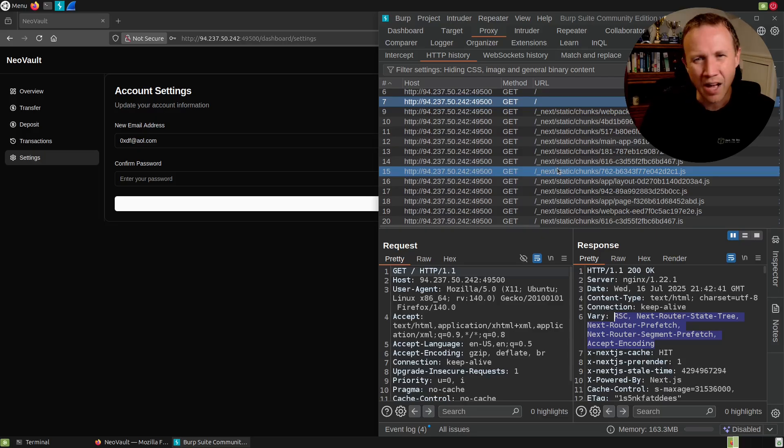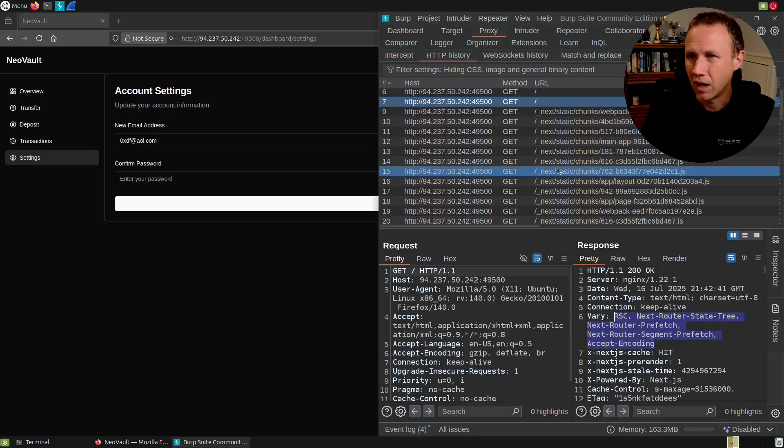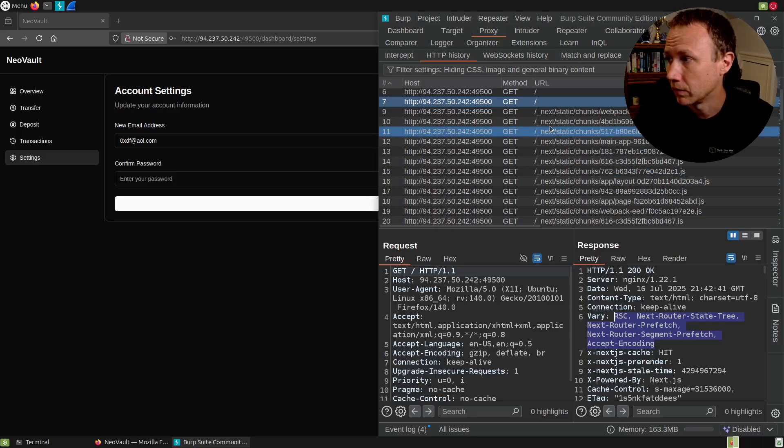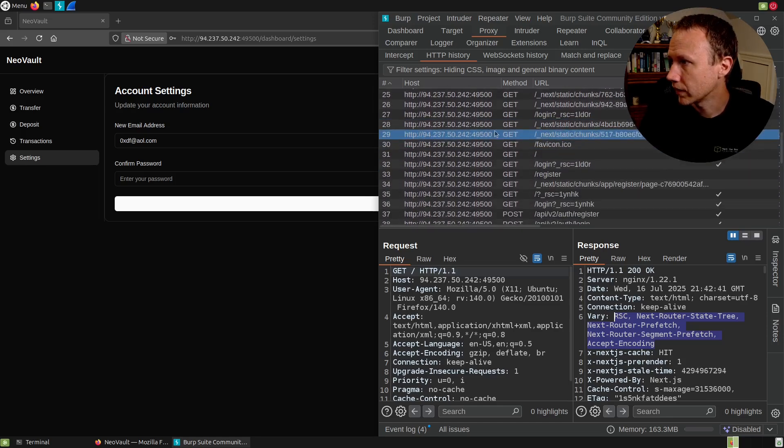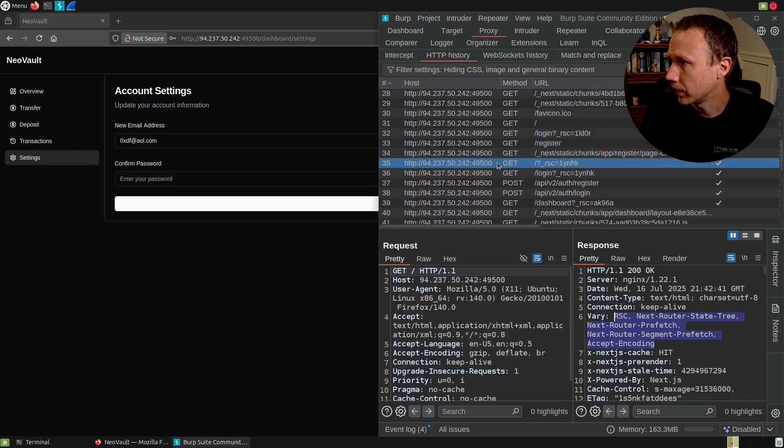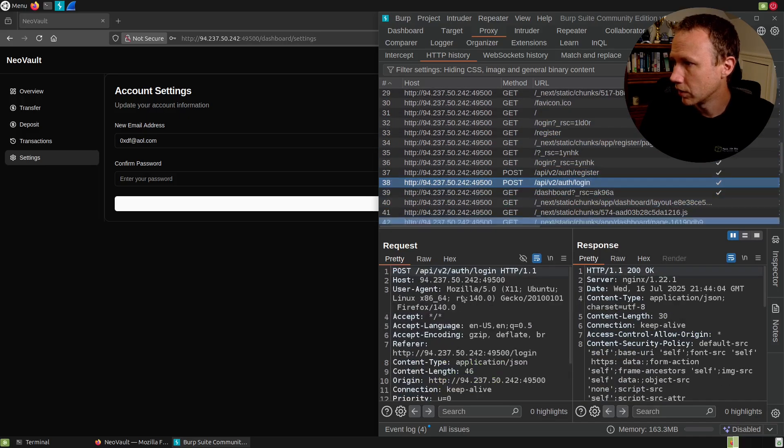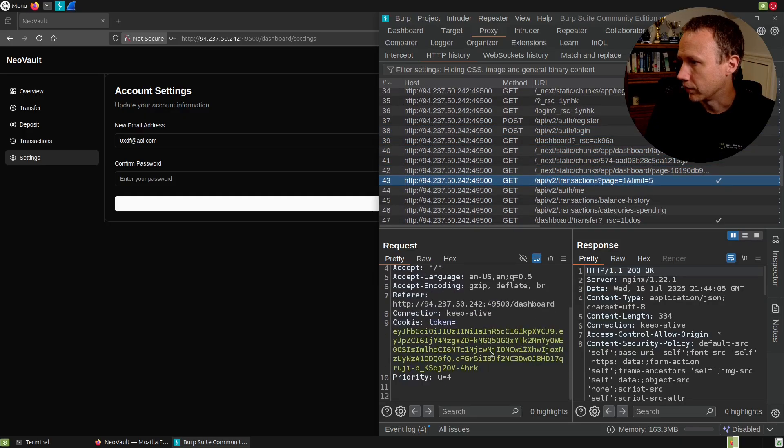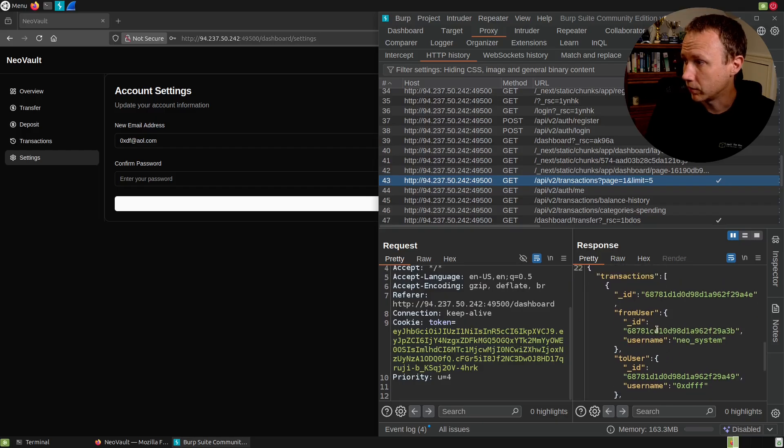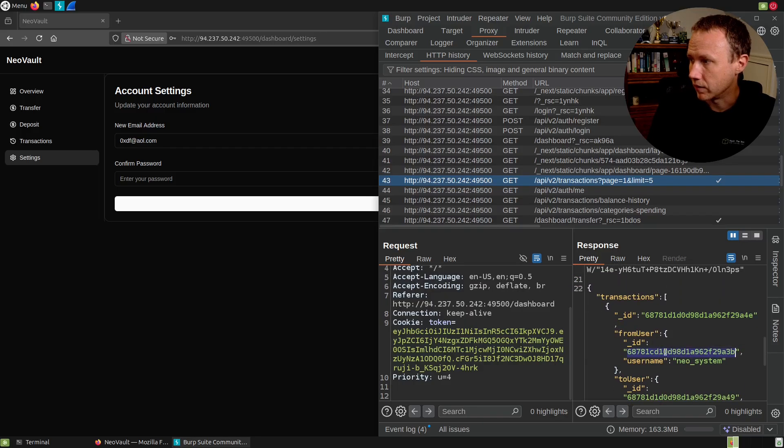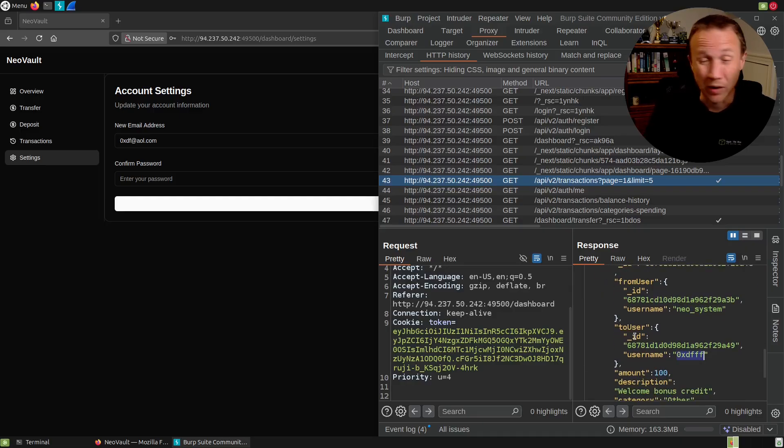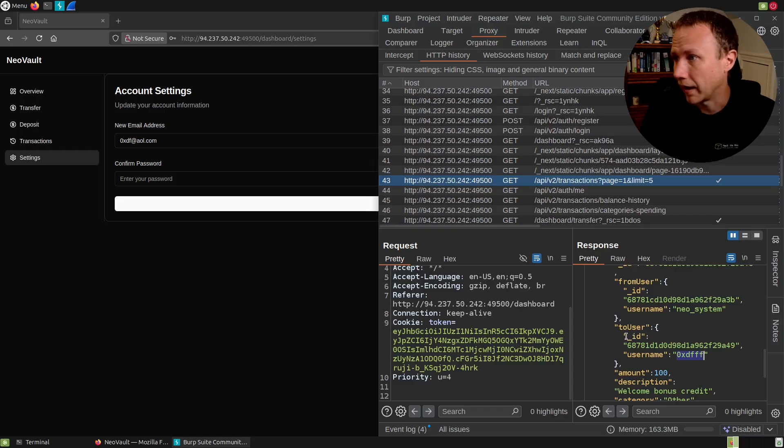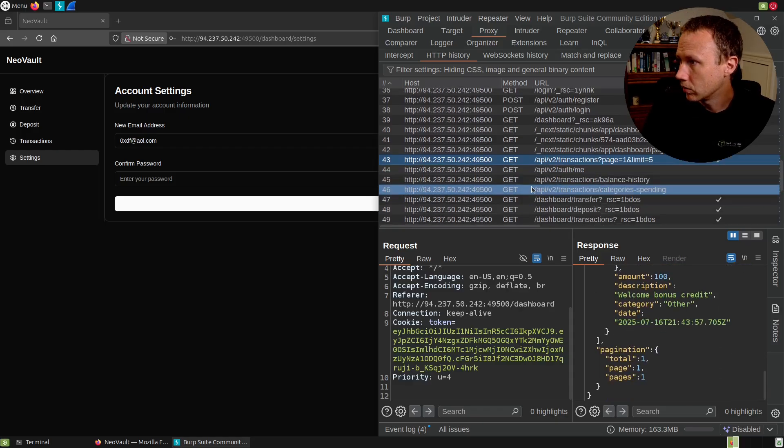There was a common vulnerability recently where you could bypass authentication checks using middleware by using headers. I would have expected to see that report there if we were going to look into that. We could try it. If we scroll down here, we can see where our post requests, where we register, where we log in. Here's where we get our transactions. Here's what the data looks like there. So transactions, we can actually see there's a transaction ID as well as the Neo system user ID and my user ID. We do want to keep an eye on that because the bug bounty reports did call that out.